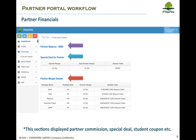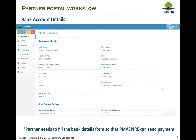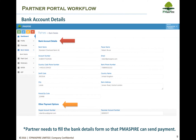For Bank Account Details, the Partner needs to fill in their bank account details to get paid. PMaspire.com also allows money transfer through PayPal or Payoneer accounts.